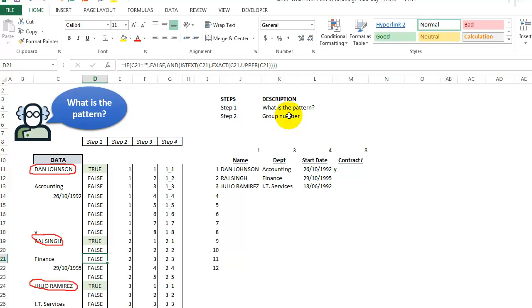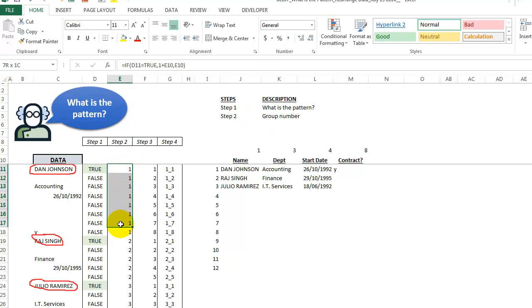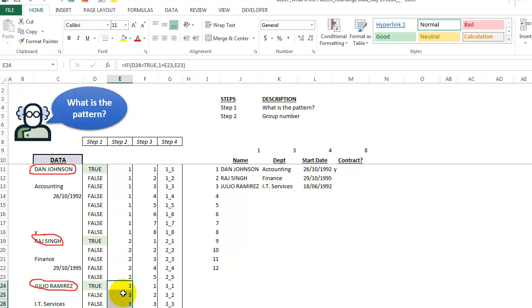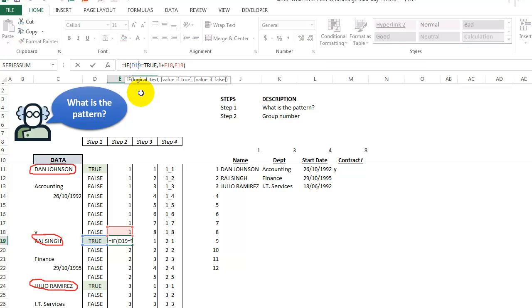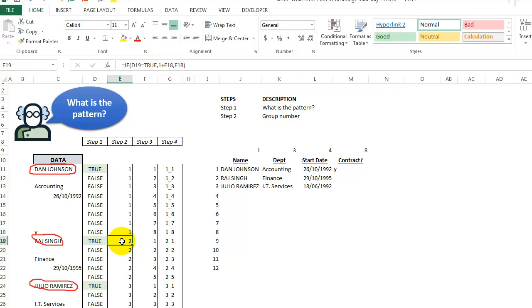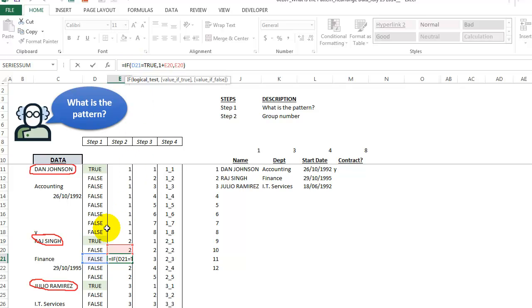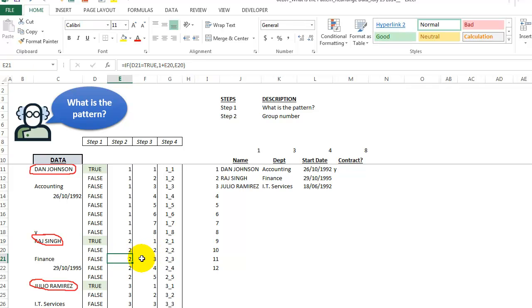So step two is the group number. We want to get a group number as you can see here. This is group one repeating and then group two repeating and then group three all the way down to possibly hundreds or maybe even a few thousand. Pretty simple formula that says if D19 equals true then we want to say give me one plus the value above which means it's the next group so it's a two. But if that's not true, we're simply repeating the value above, repeating the two above all the way down until once again we have a new group.